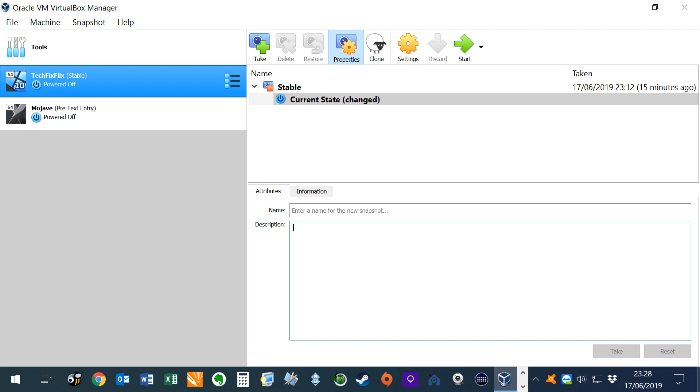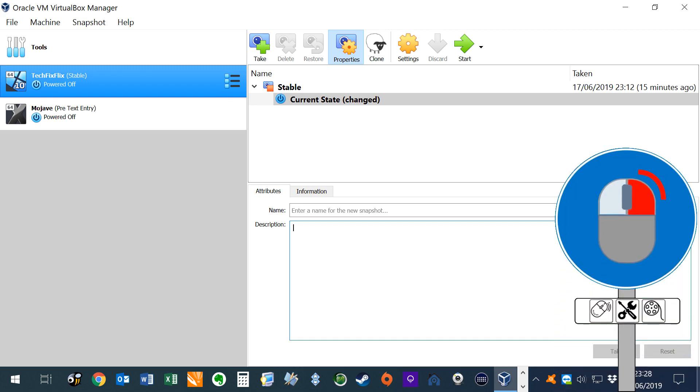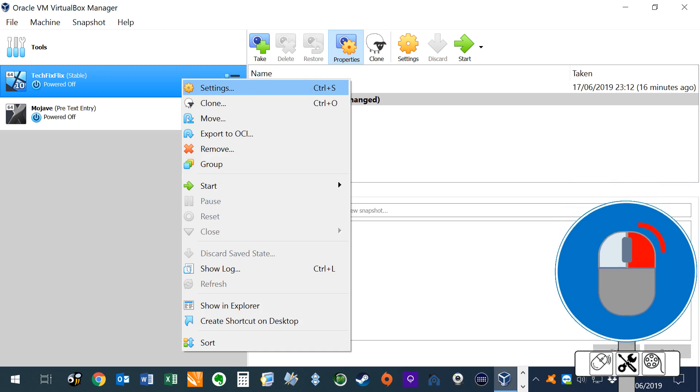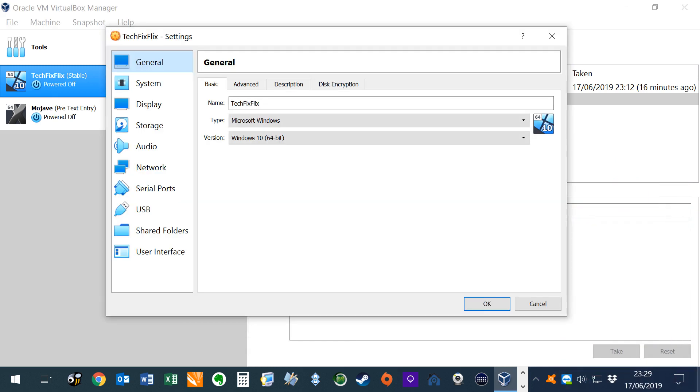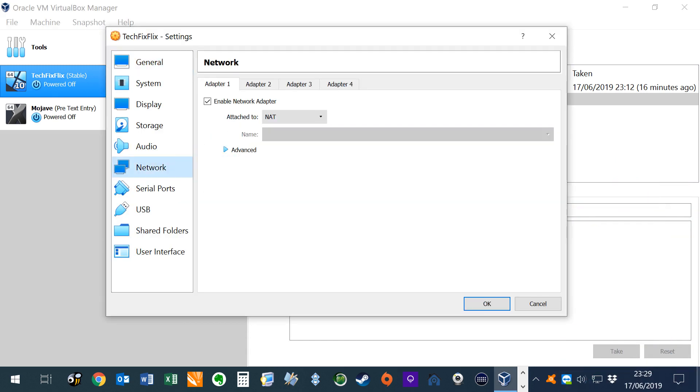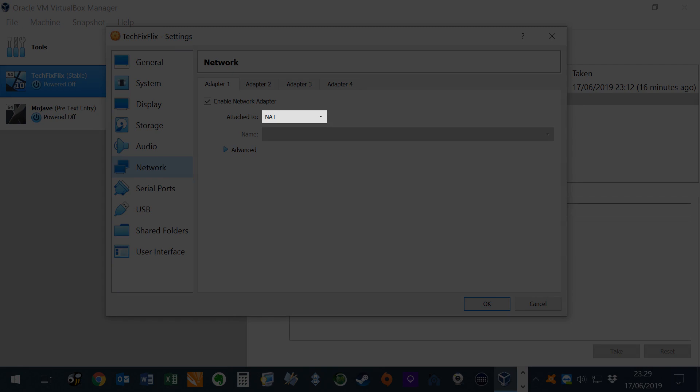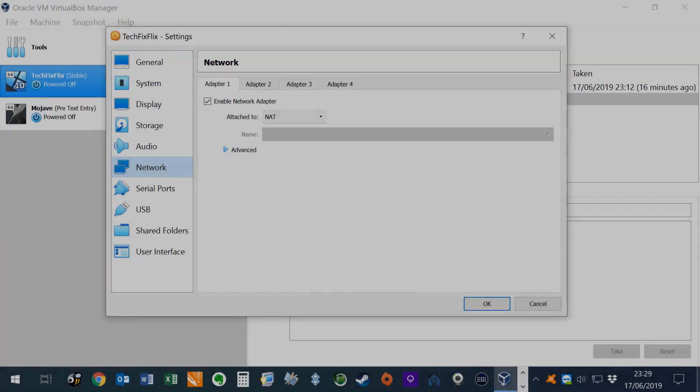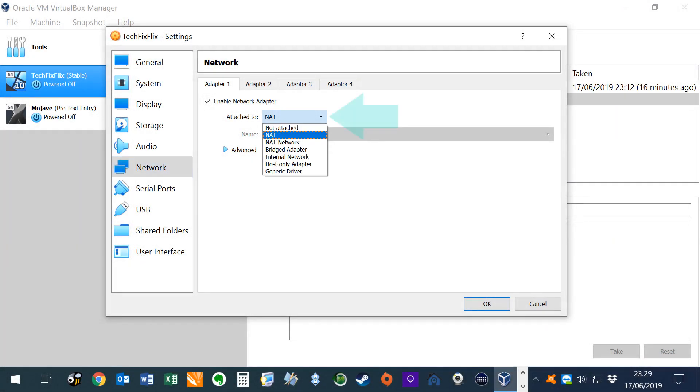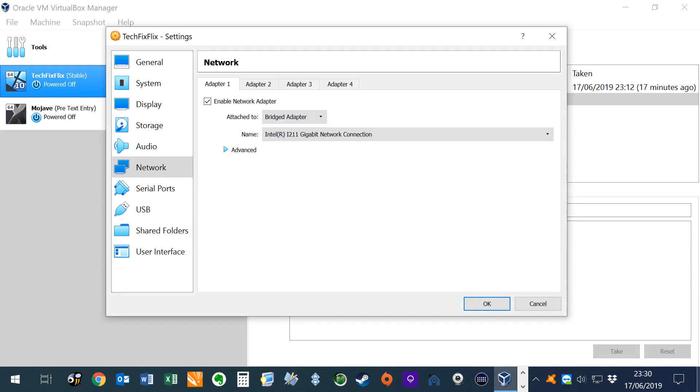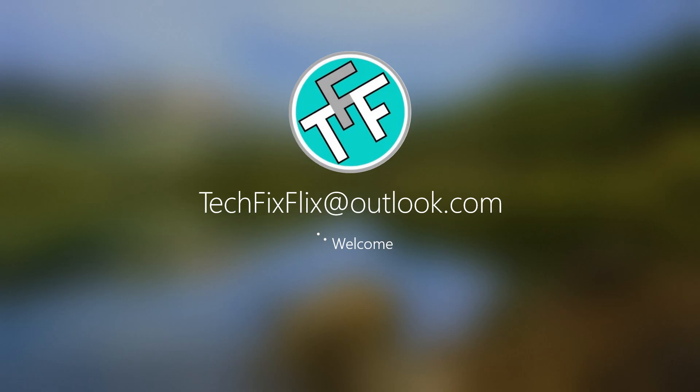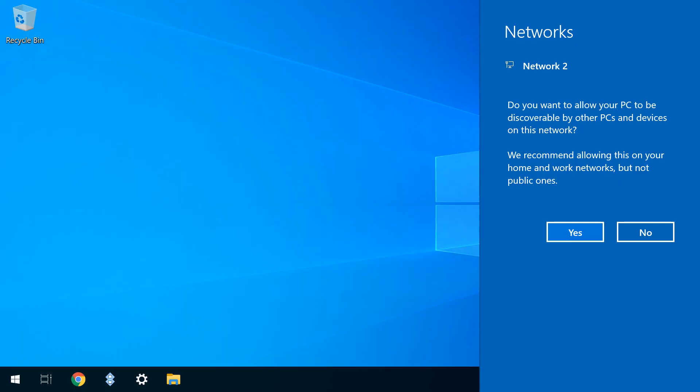With VirtualBox installed and our virtual machine configured, we can now right click our virtual machine and select settings. We move from general settings to network, and it's the default under attached to, which restricts our access to the wider network. From the drop down menu, we have the option to select the bridged adapter, and once confirmed, we rerun our virtual machine and log in.